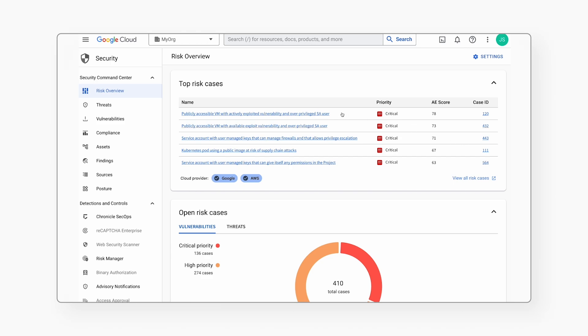In the top of the list, we see a toxic combination of a public IP together with an actively exploited vulnerability and overprivileged service account. Since this issue creates high risk, SCC has also auto-generated a case for remediation.